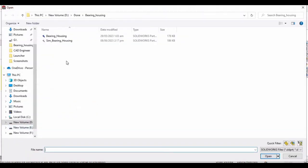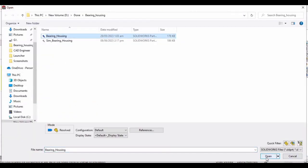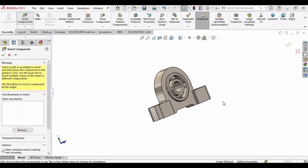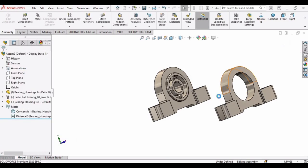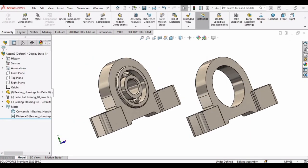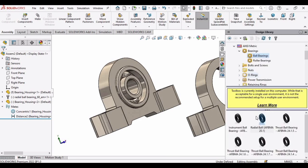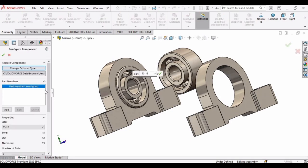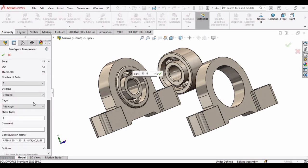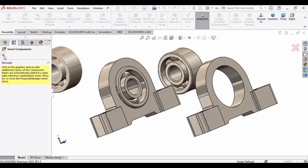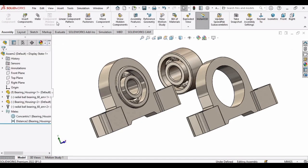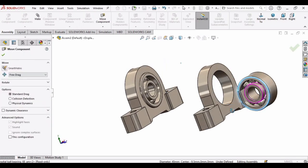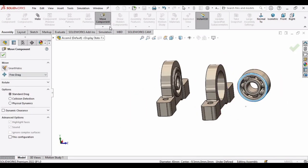Now insert another bearing housing into the environment window. Insert the same ball bearing again — go to the design library and insert the same radial ball bearing. We do not need to specify any parameters since we specified them earlier. Now let's adjust it: move and rotate.